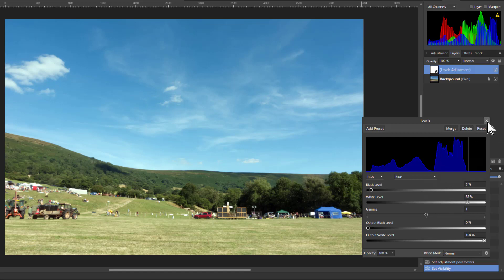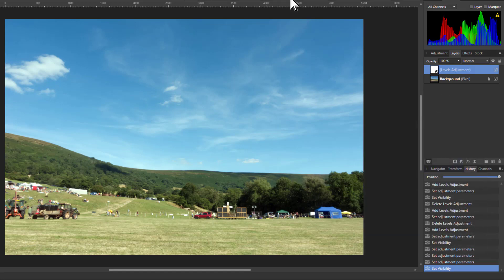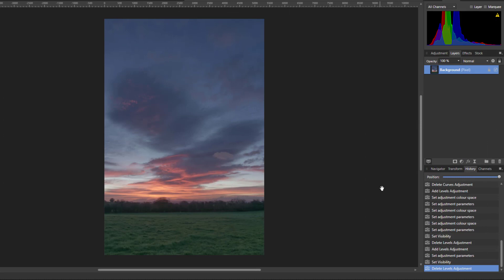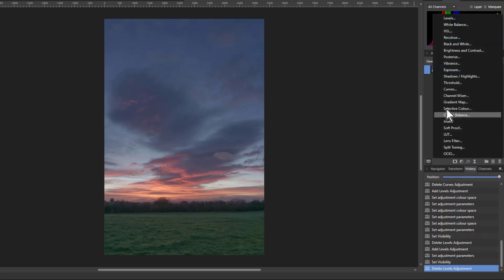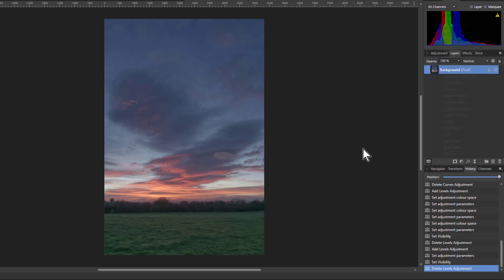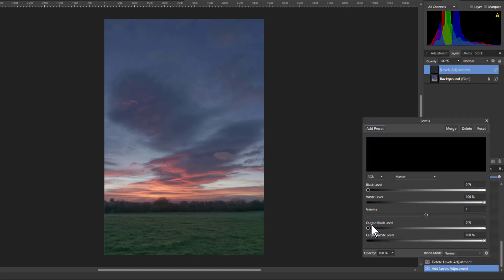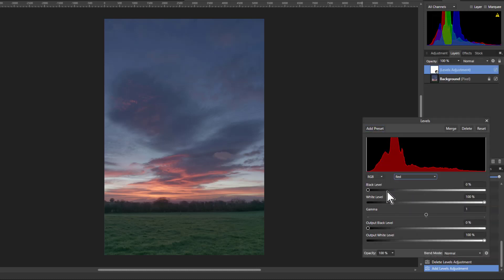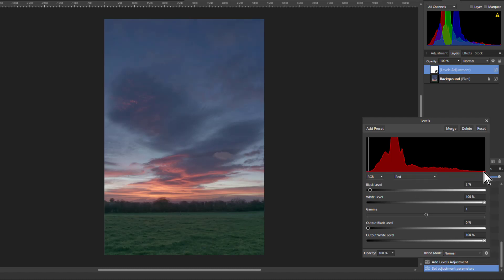So let's have a look at another picture now. And we'll see with this that we might need to do something slightly different. So I go down to adjustments and to levels again and bring this down to red. That's pretty much all the way up there, isn't it?